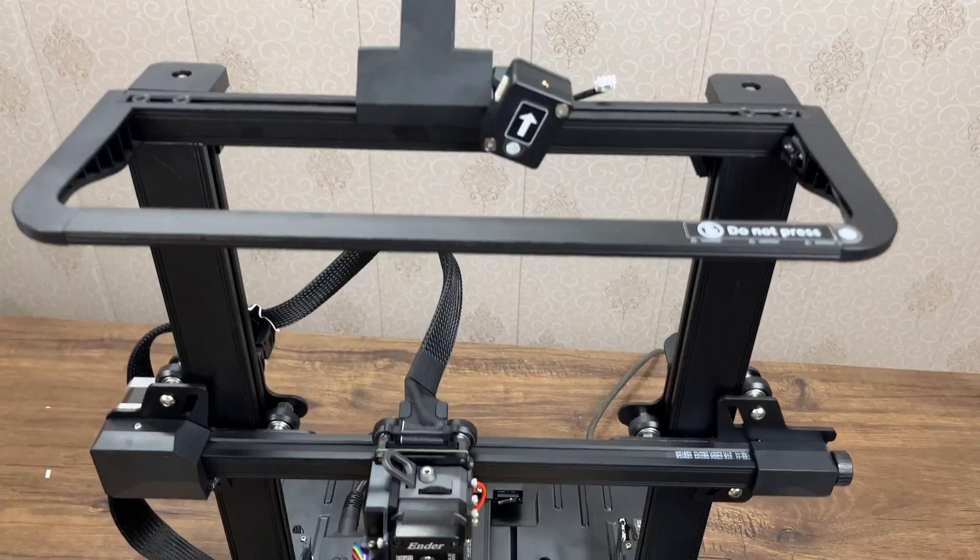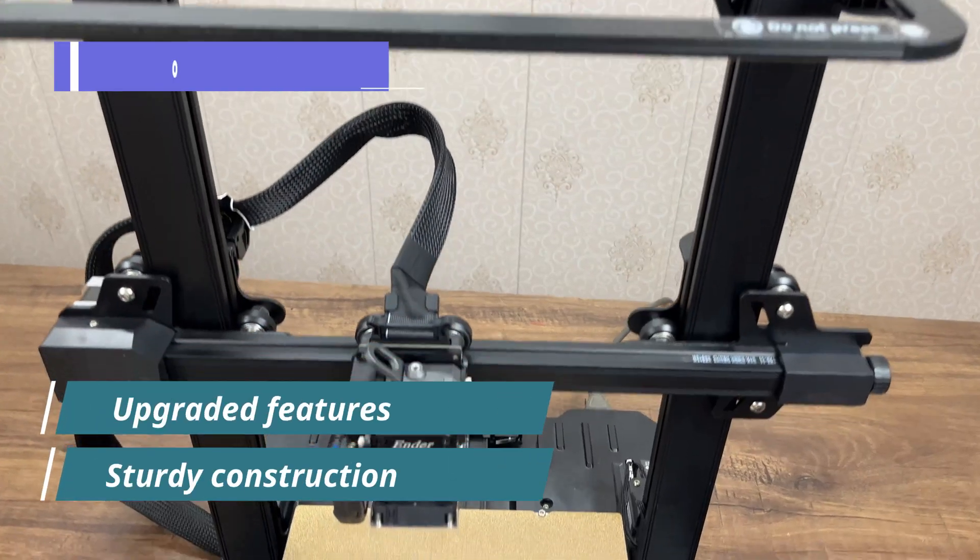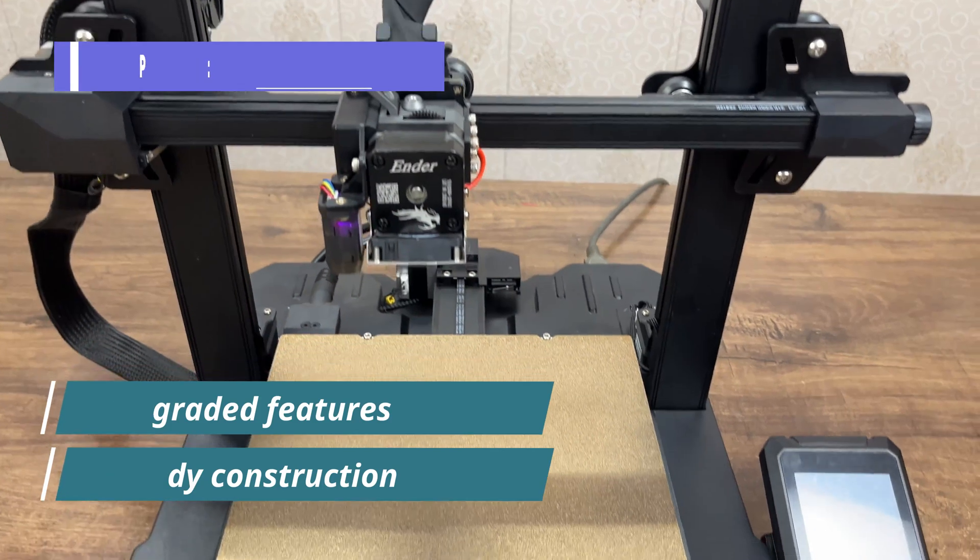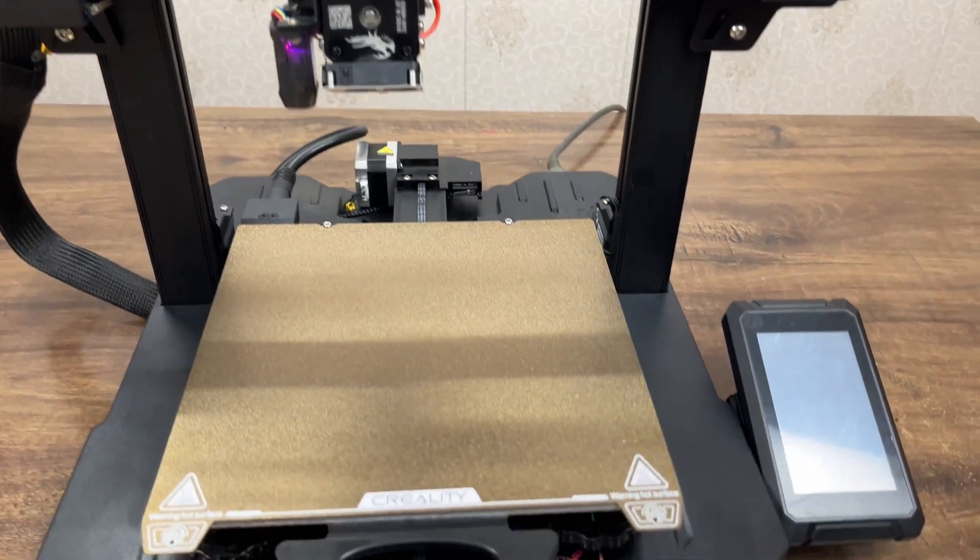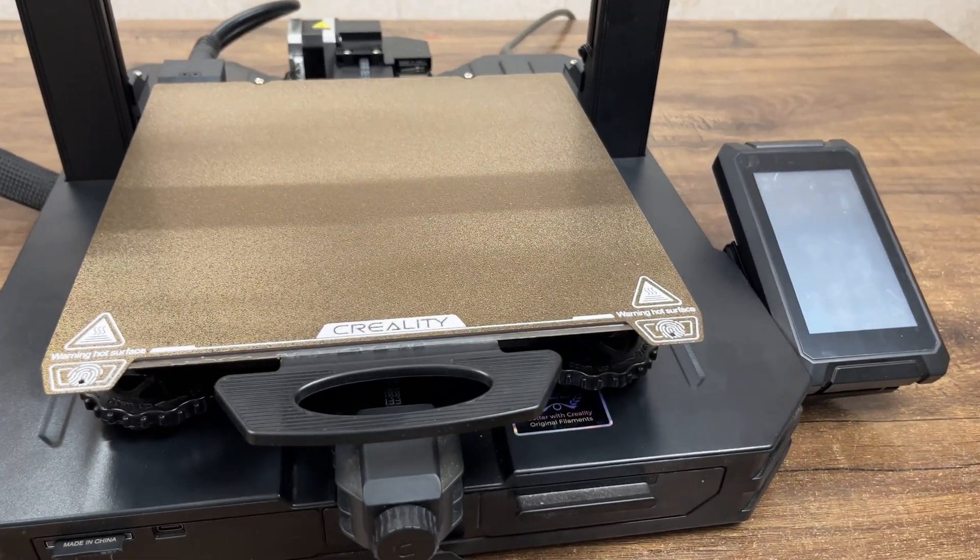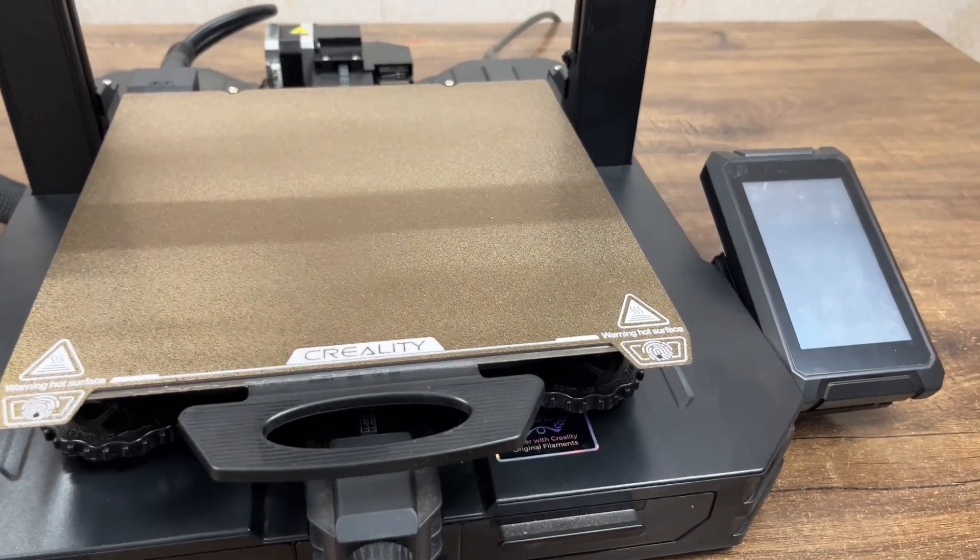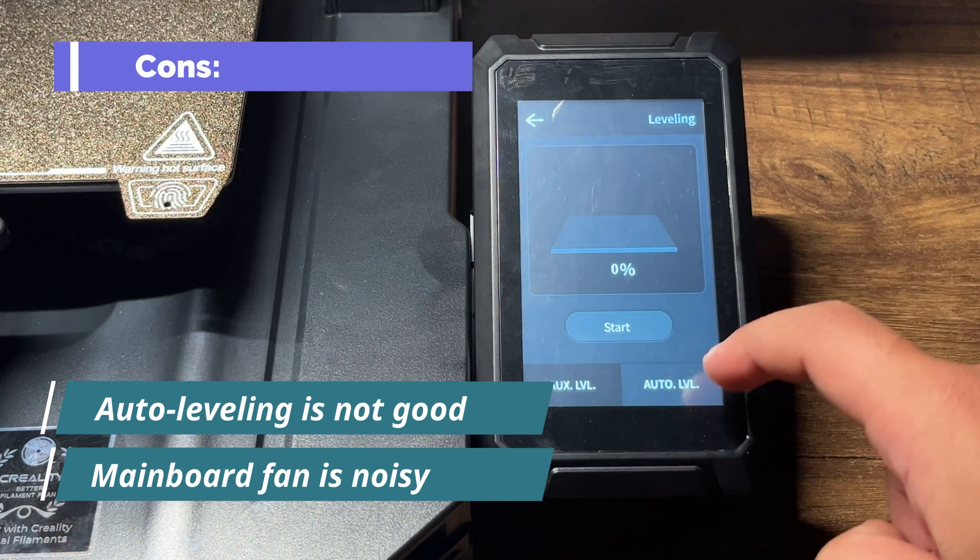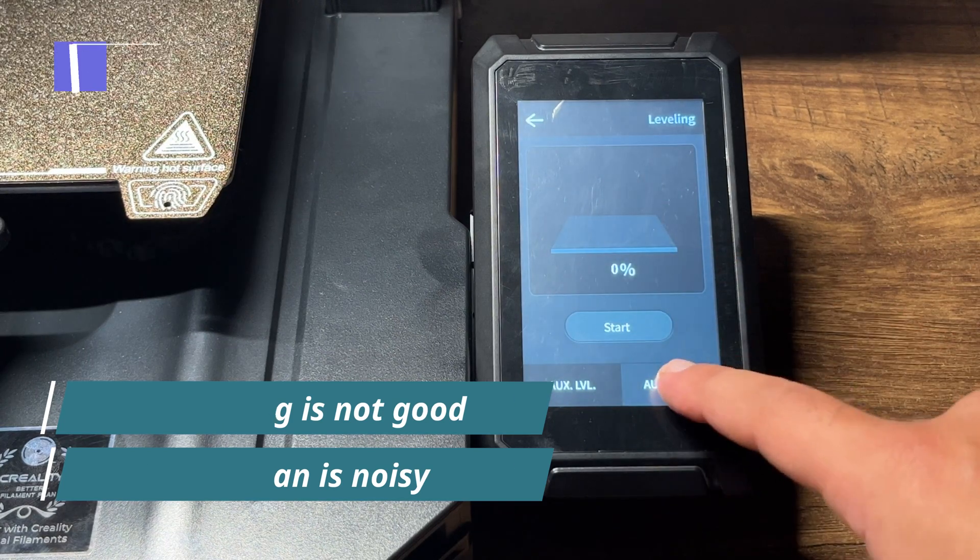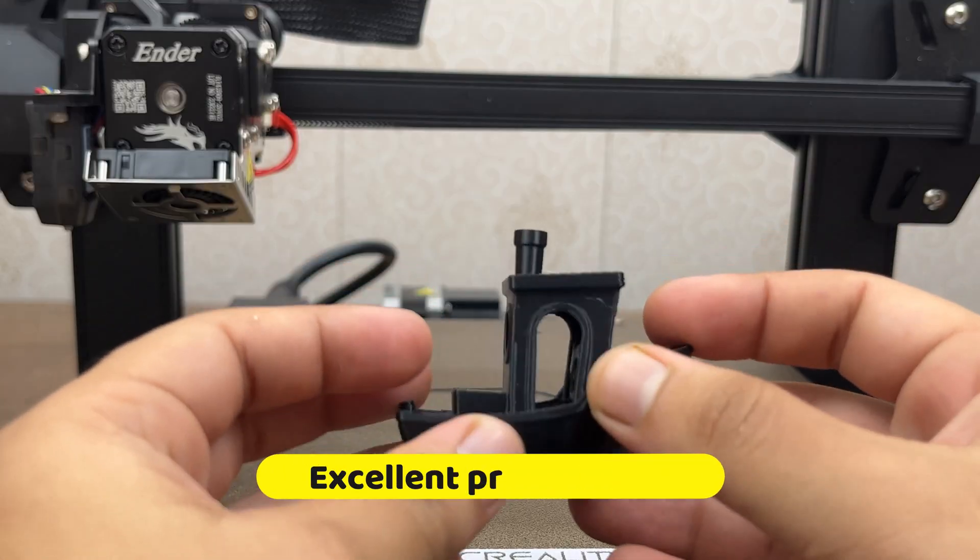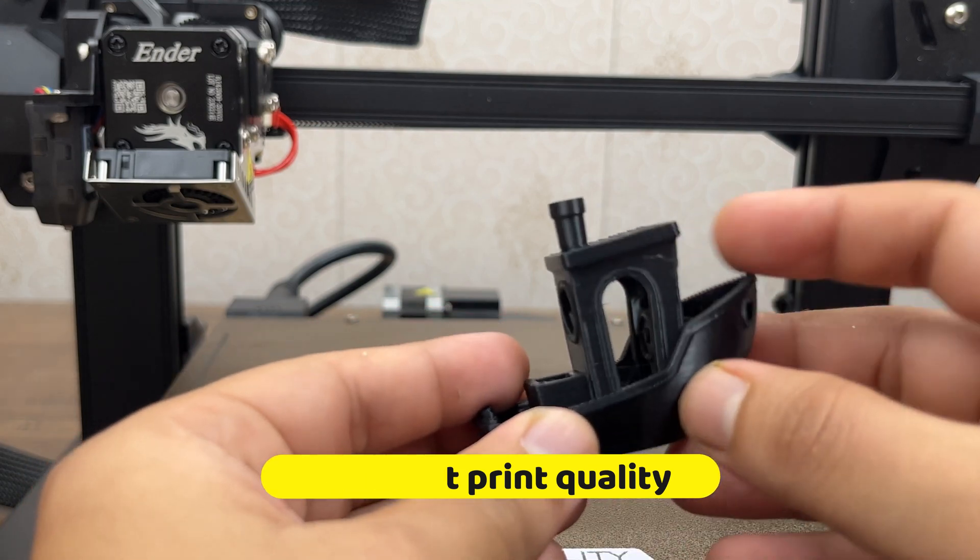So in conclusion, the Ender 3 S1 Pro offers a compelling package with its upgraded features and sturdy construction. While some issues such as auto leveling and noisy mainboard fan need attention, the overall printing quality remains excellent.